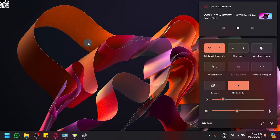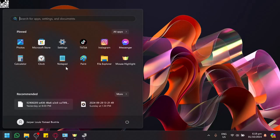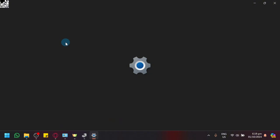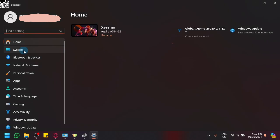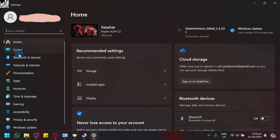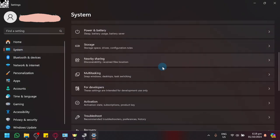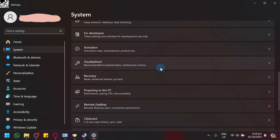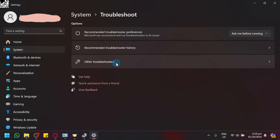Another thing that we could try to do is open our settings on our computer and navigate under the options for system. Scroll down and navigate to the troubleshoot option that we have. Click on other troubleshooters.